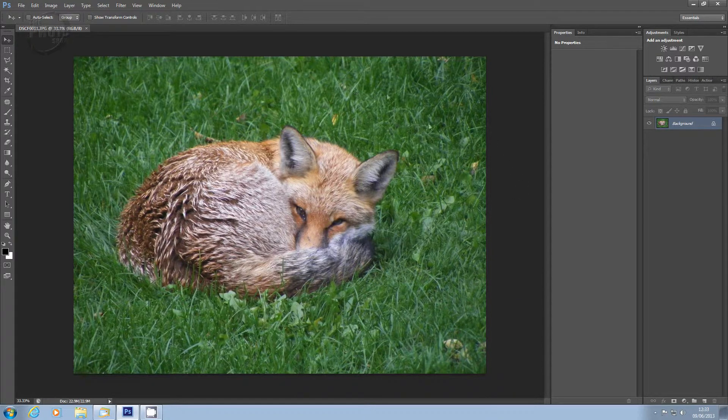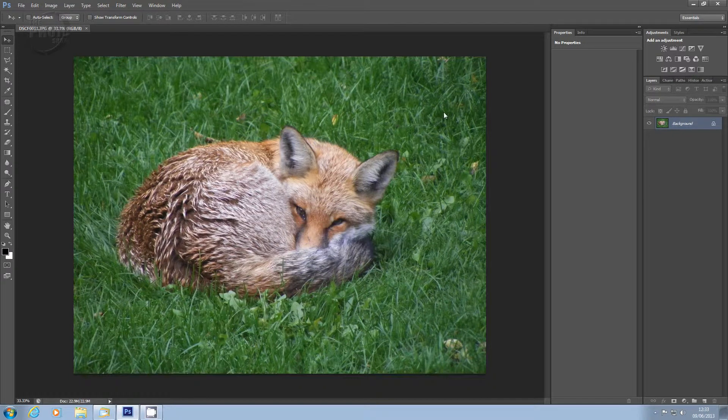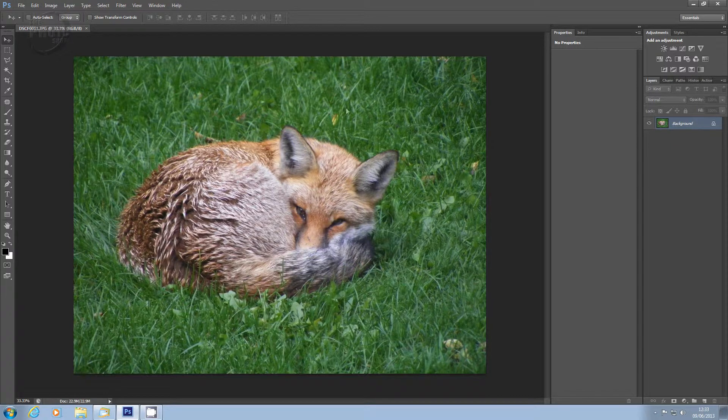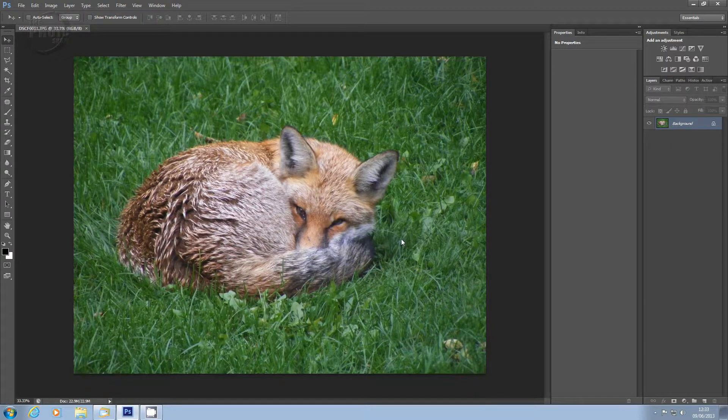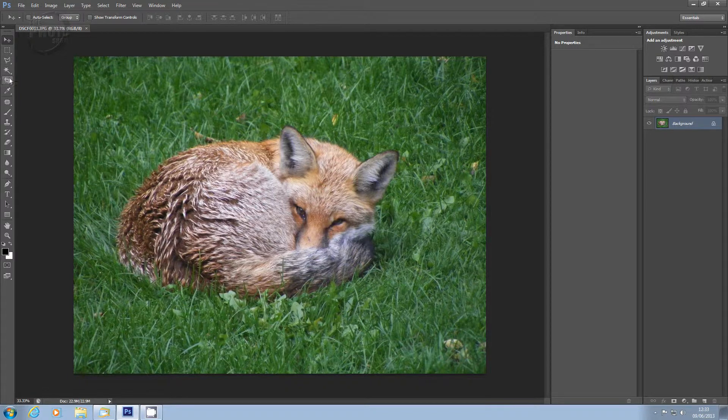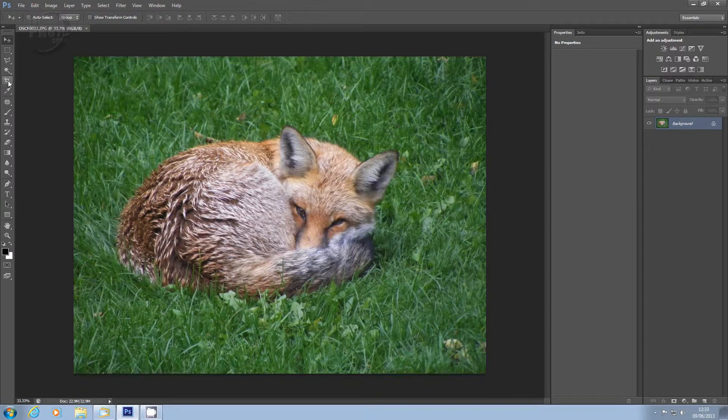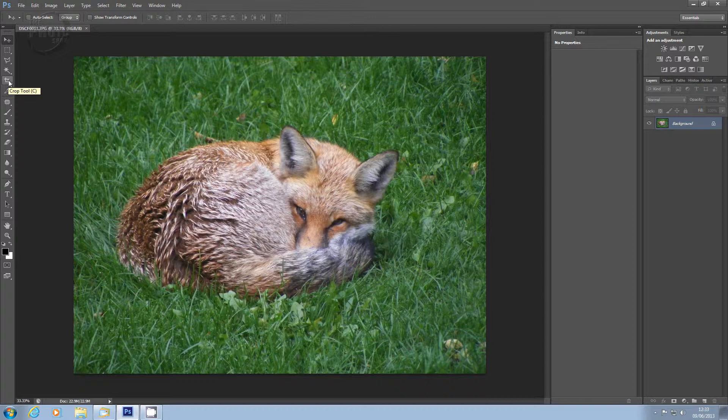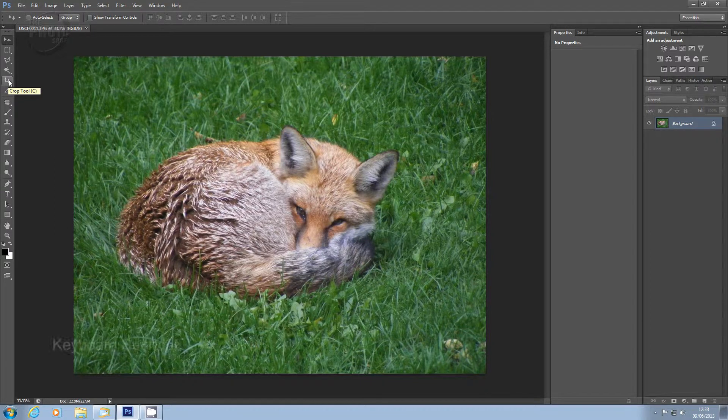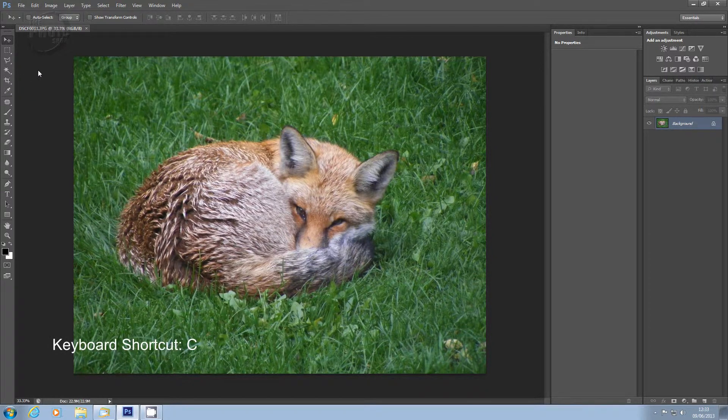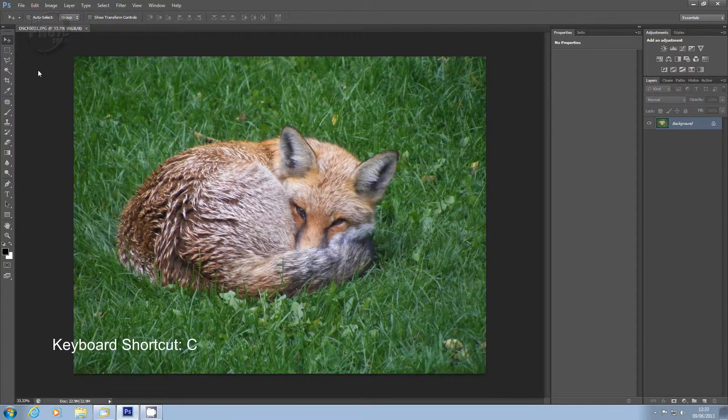So we've got the image of the fox, and the first thing I want to do with this is to crop the image down. There's a lot of wasted area around it and the real area of interest is the fox itself. So let's pick the crop tool. If you come down here to your toolbar, the crop tool looks like two L's overlapping each other. Now you can click this and that will open up the crop tool, or as you can see there, we have a keyboard shortcut of just pressing C. So I'm going to use that option. I'm going to press C on the keyboard.